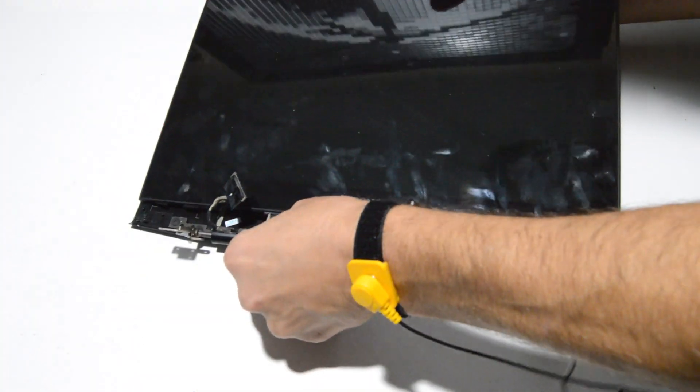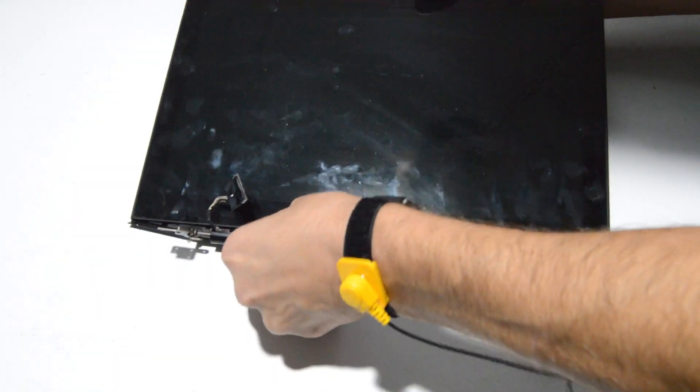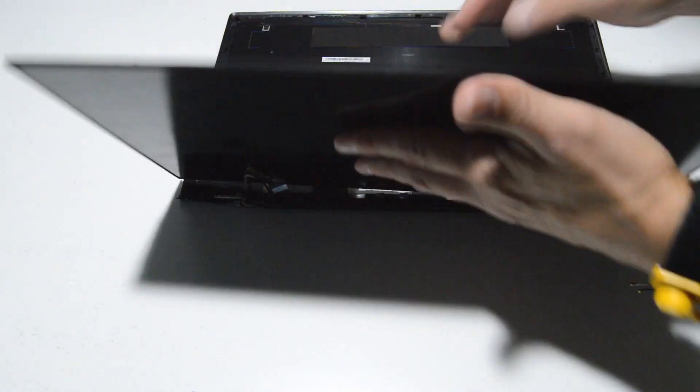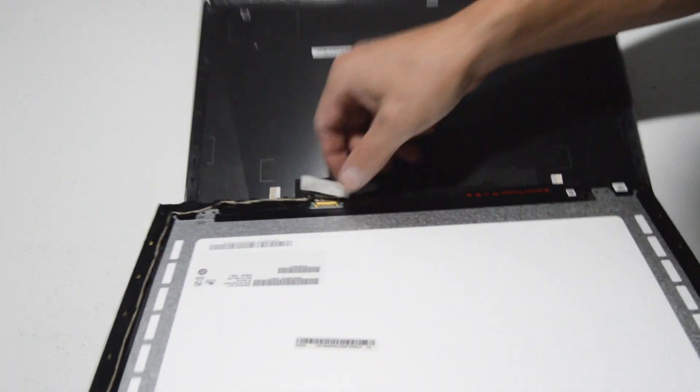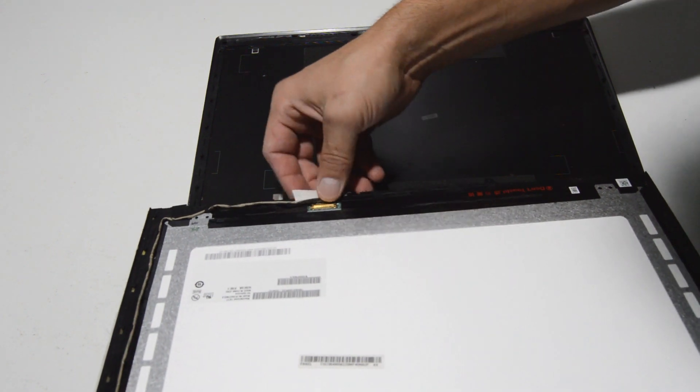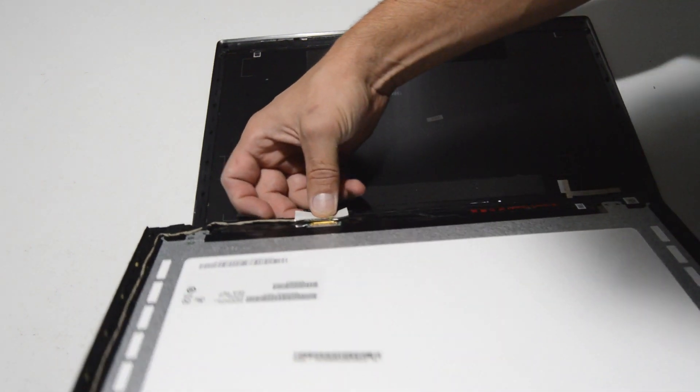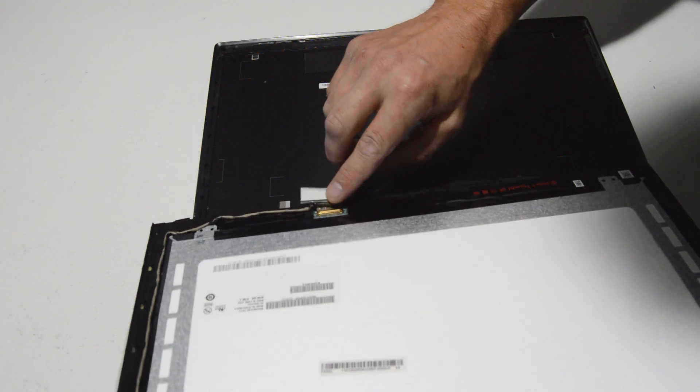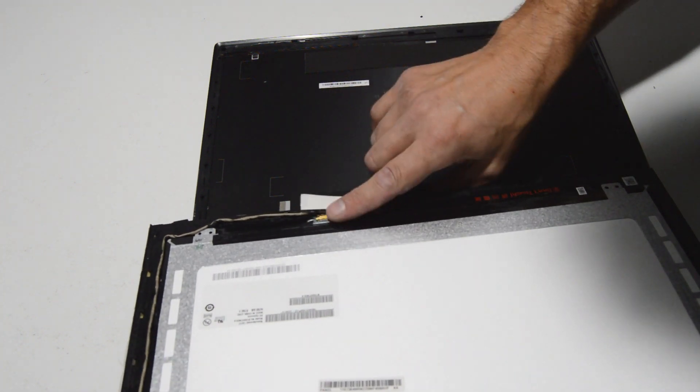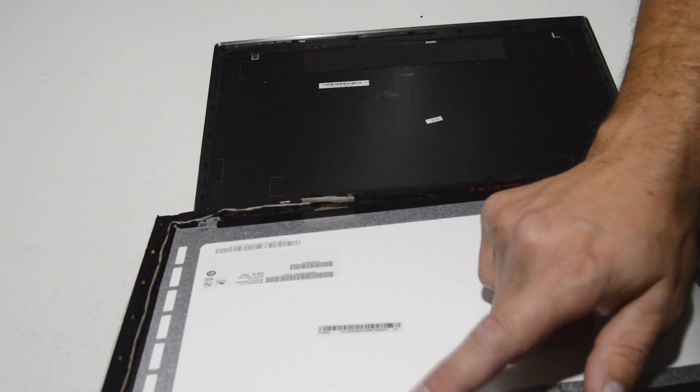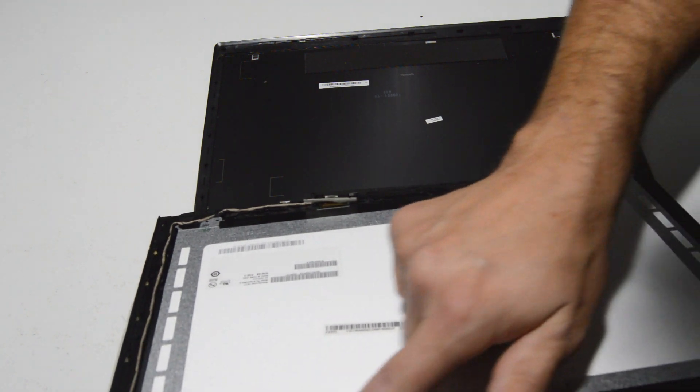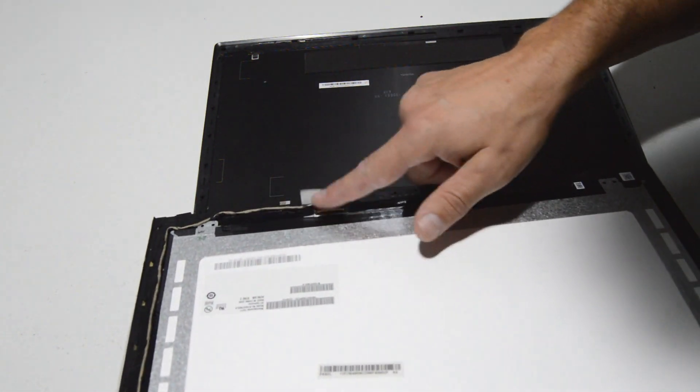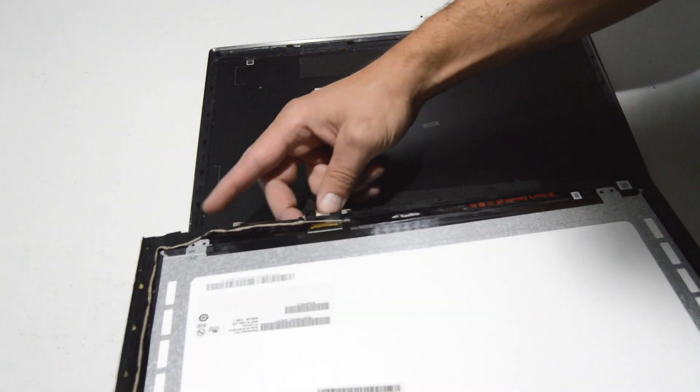It looks like the video cable is still trapped underneath the hinge. So for now we'll go ahead and just flip that screen over. The video cable is right here, and the webcam cable you'll also have to remove to get the display free.